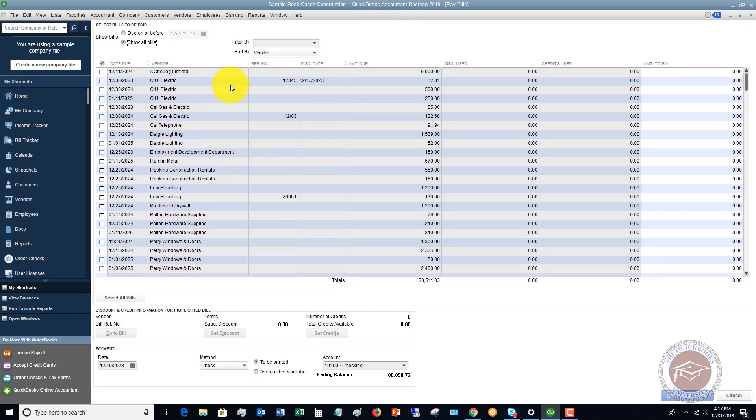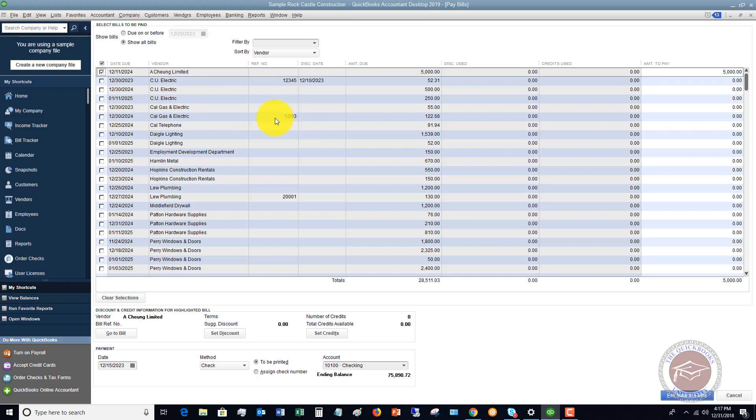You'll see here's a listing of all the bills in this sample company file that need to be paid. Let's say we can pick any one of them. Let's say that we're going to pay this first vendor here, A-Chung Limited. Right now it says amount to pay, $5,000.